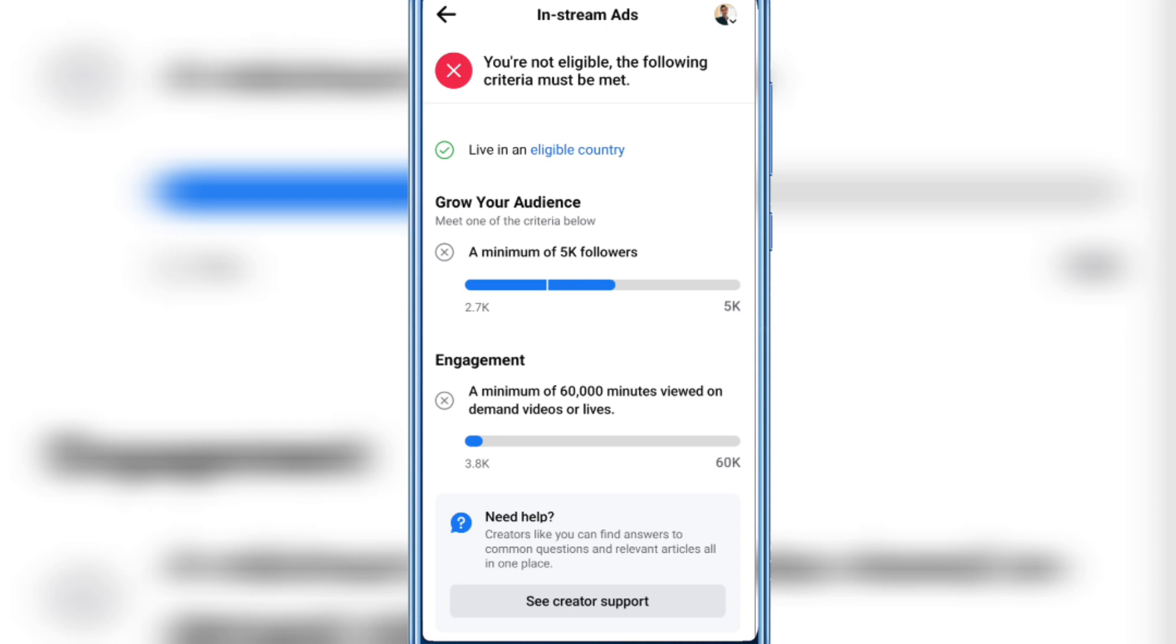My Facebook account is not available for In-stream Ads currently because I just have 2.7k followers, and 5k followers are needed.